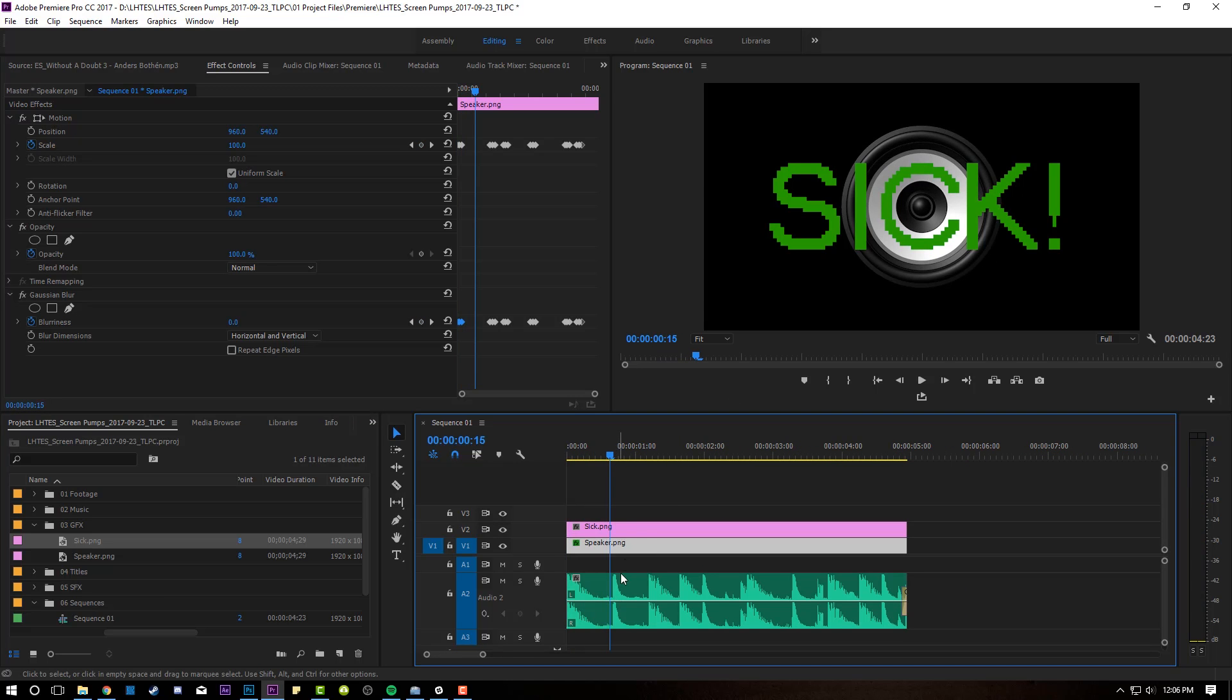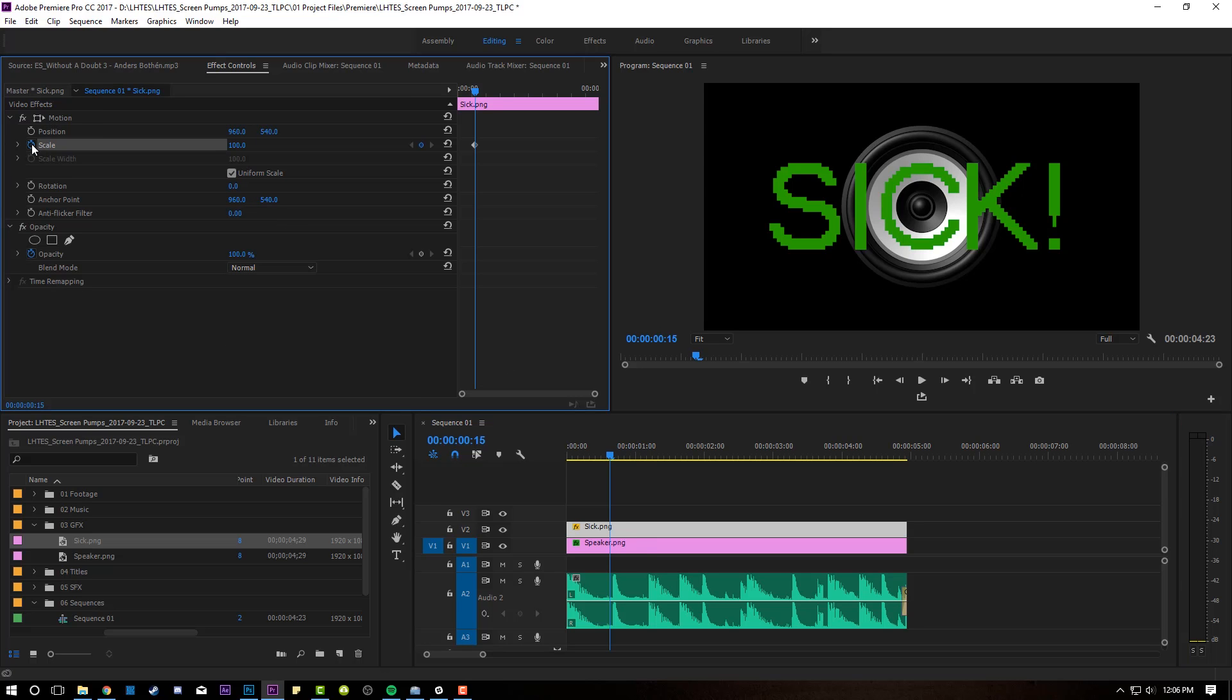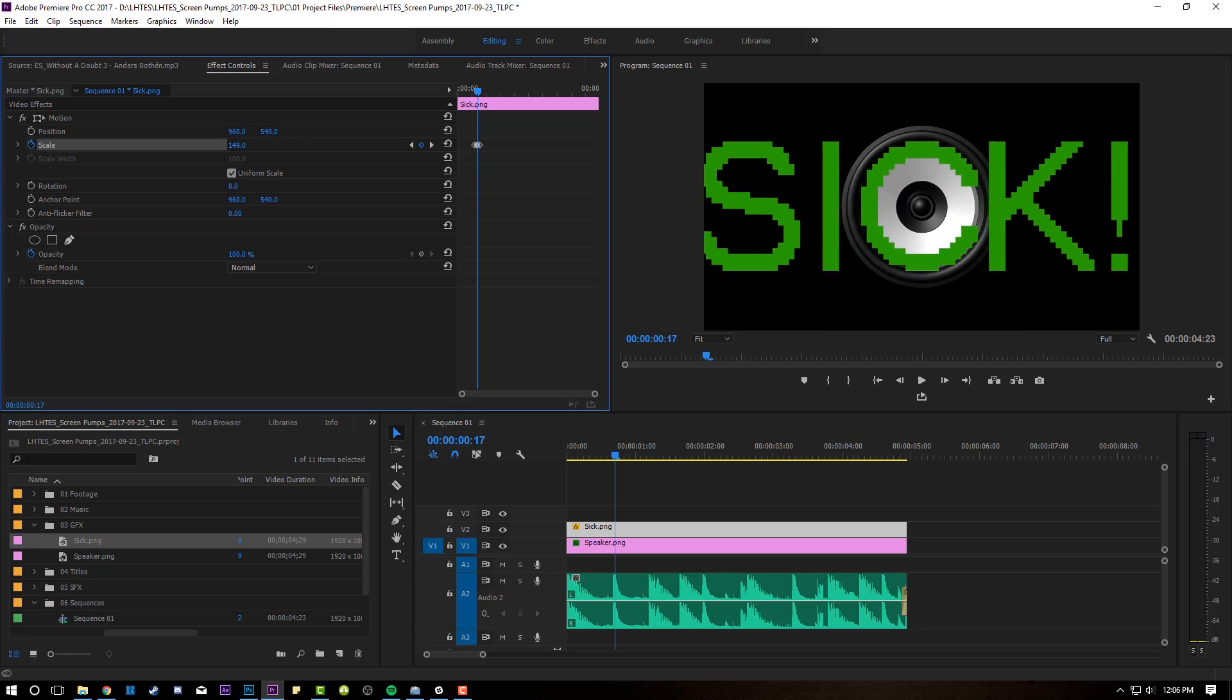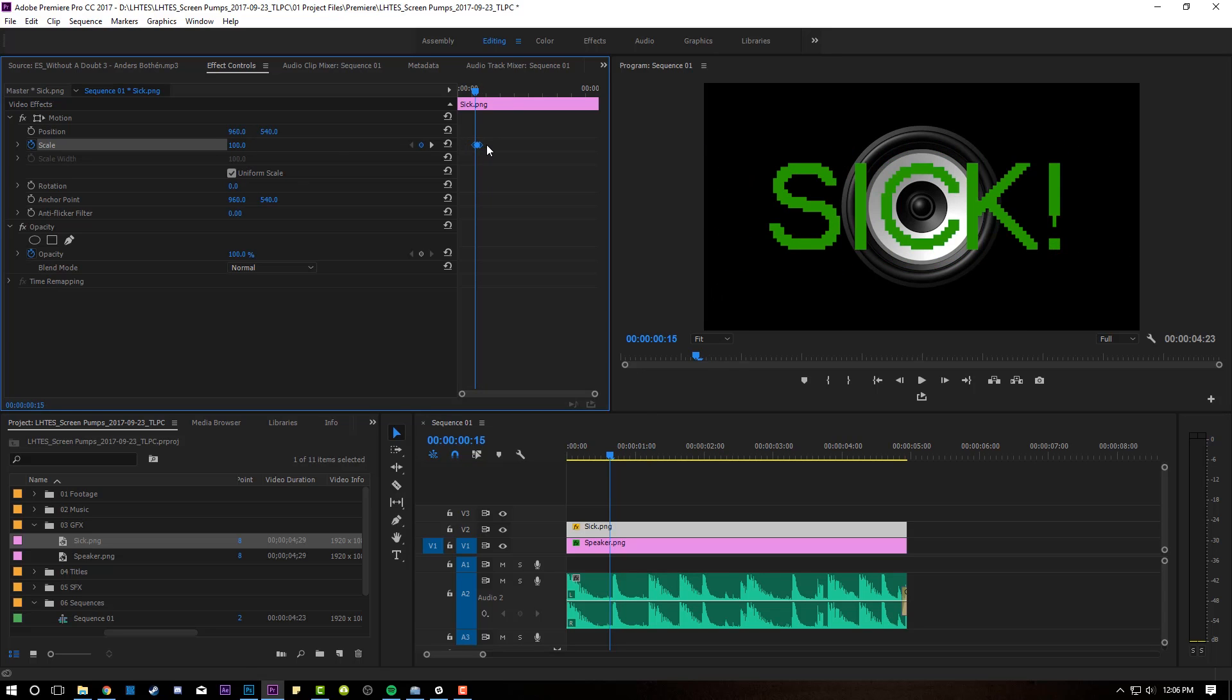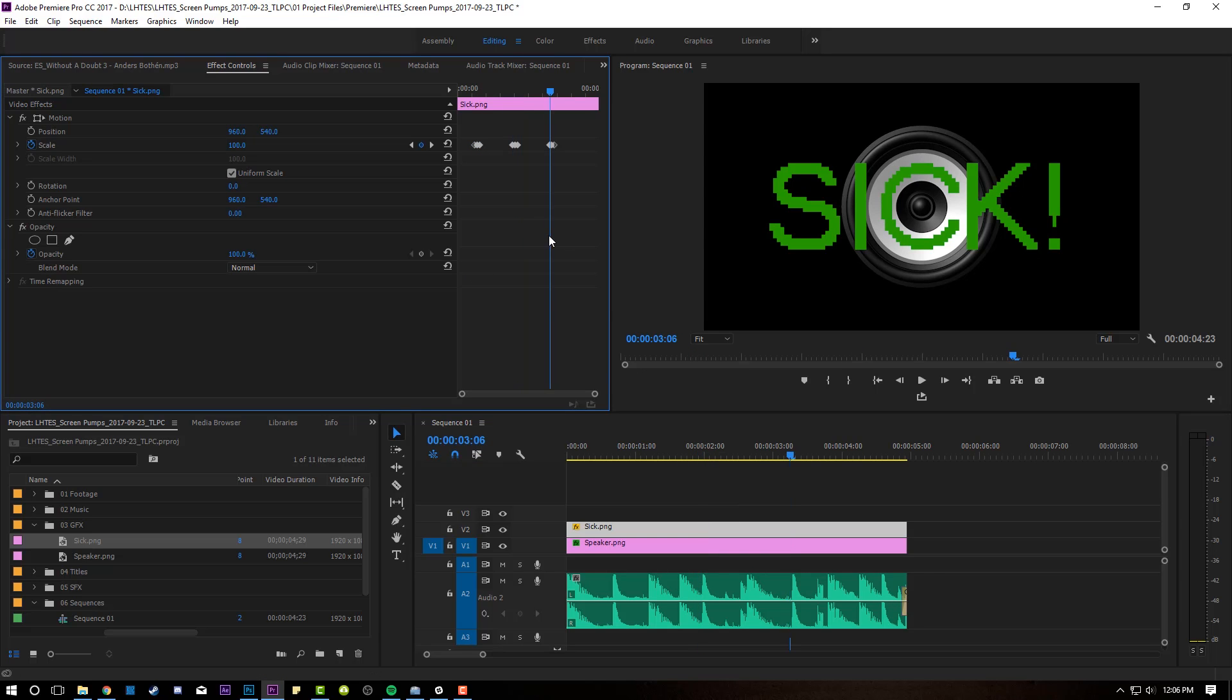So here's the snare. Right before the snare, we're gonna come into our sick layer. Same thing, scale. One, two. Set a keyframe, one, two. Set a keyframe. Go to the middle. And now we're gonna make this sick. Grab the keyframes. Go to our next snare, which is right about there. Paste. Paste. Paste. Same thing.